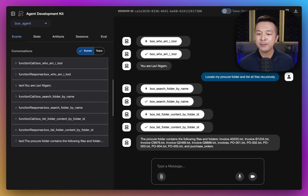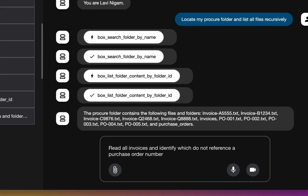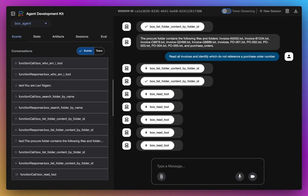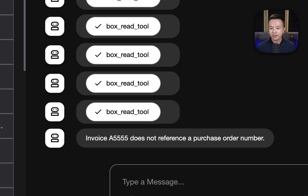Now, with all the invoices found, let's read all of them and check which ones actually do not reference a purchase order number. Alright, it looks like Box Read Tool was used quite a few times. And then down below, it seems pretty clear that invoice A5555 doesn't actually have a purchase order associated with it.